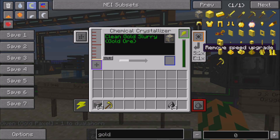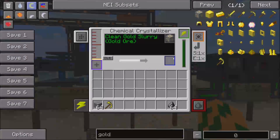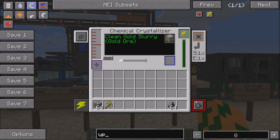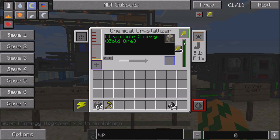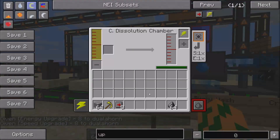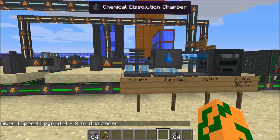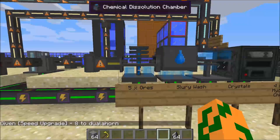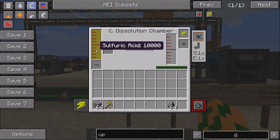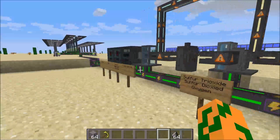These machines have upgrade slots in them, but I can't put upgrades in there — it just doesn't work. So it's a bug, or it just hasn't been implemented yet. Now this chemical dissolution chamber needs sulfuric acid. I'll show you guys how to make sulfuric acid down here.